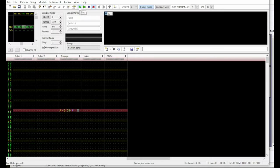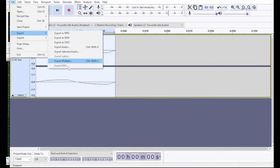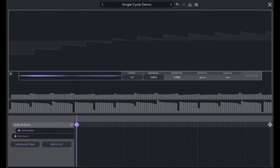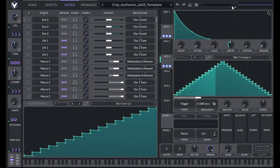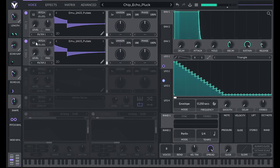First, I'll show you how to sample a tracker and make single-cycle wavetables of authentic NES sounds. After that, I'll show you how to use VITAL to manipulate those sounds like an NES would. And finally, I'll show you some tricks composers use to get the most out of the NES and other retro sound chips.